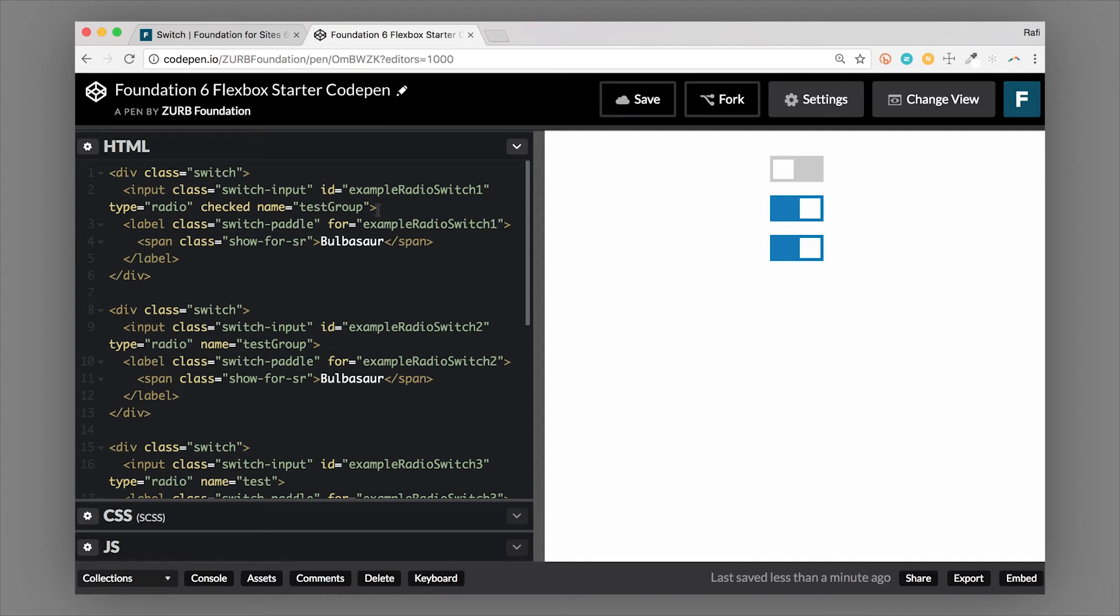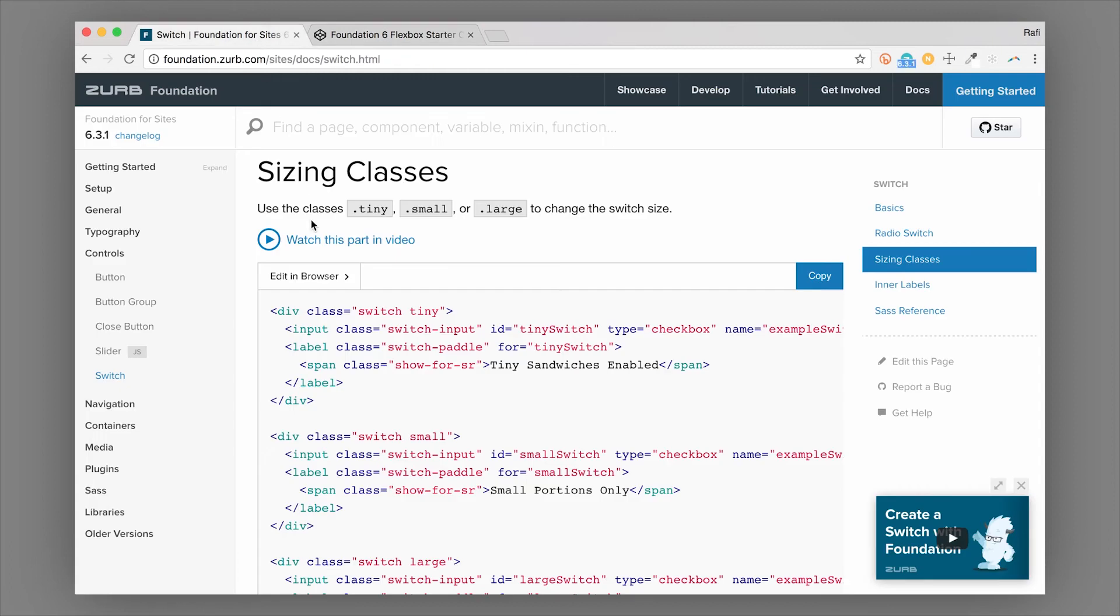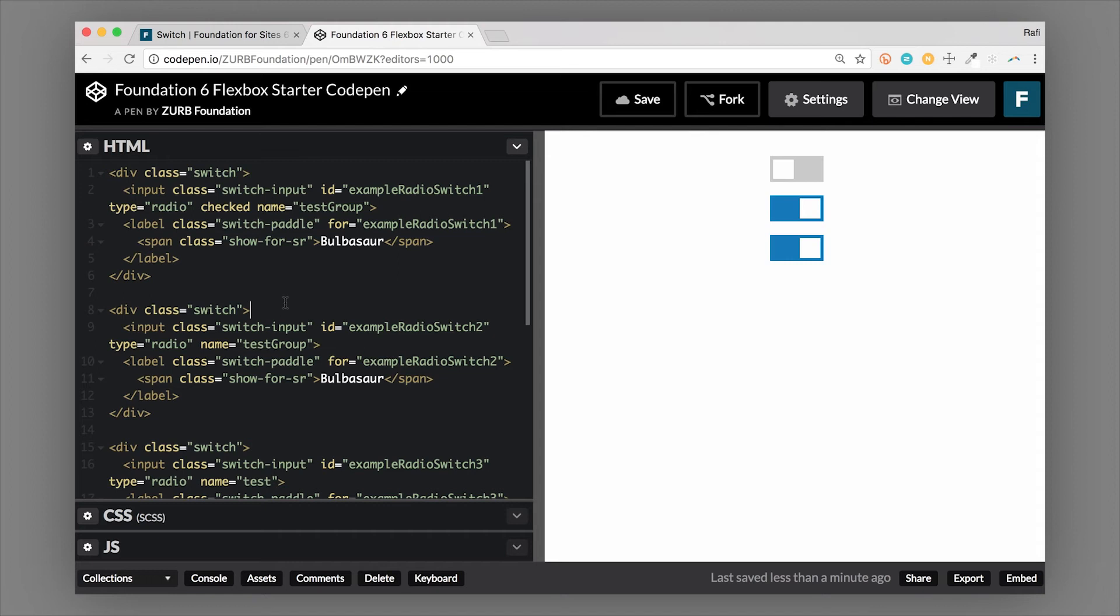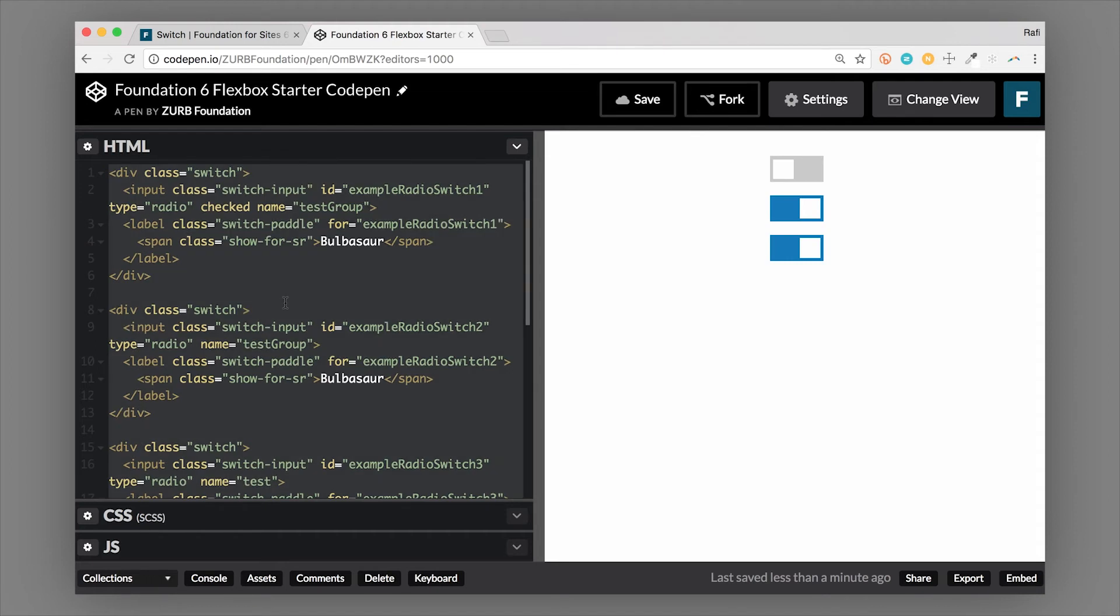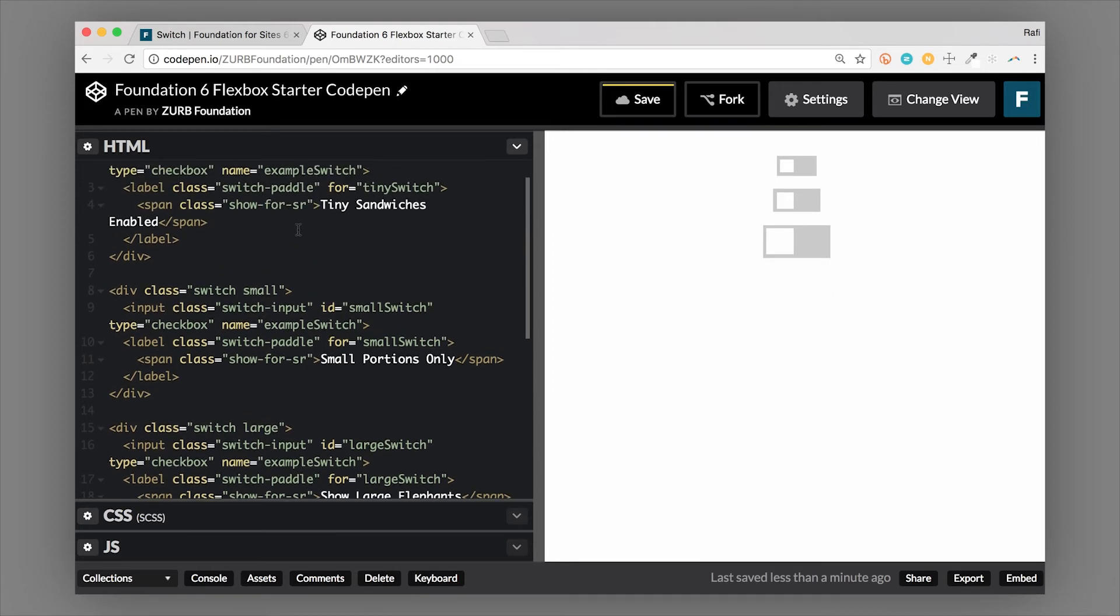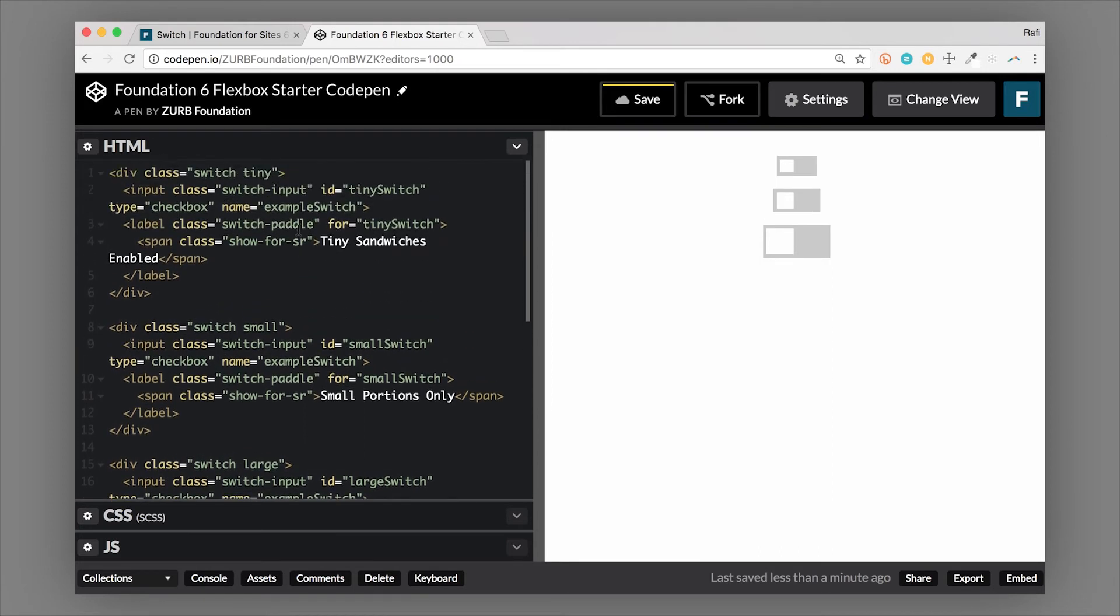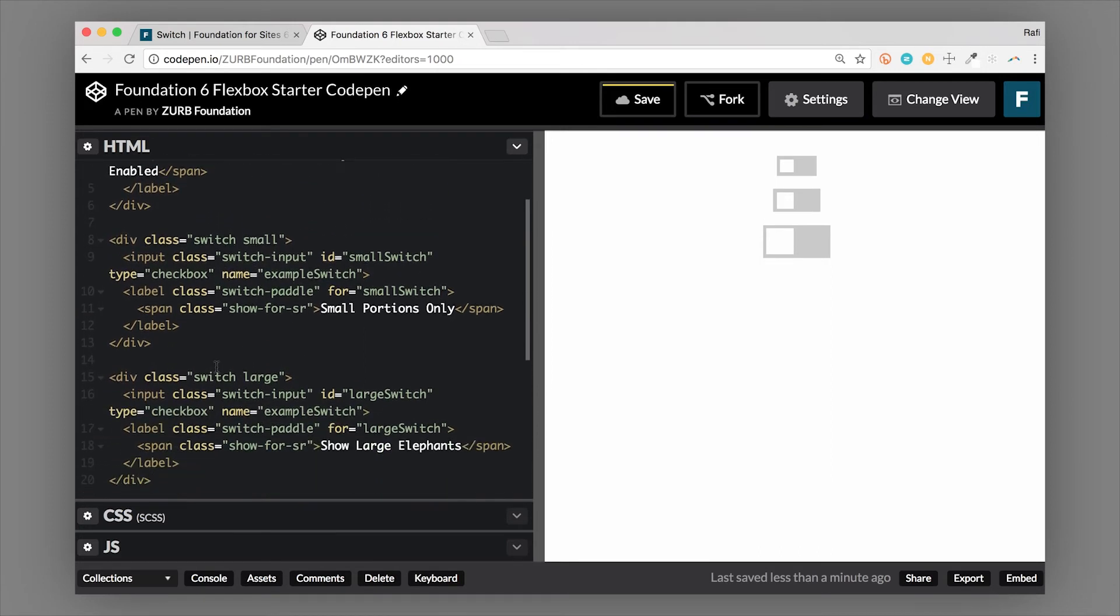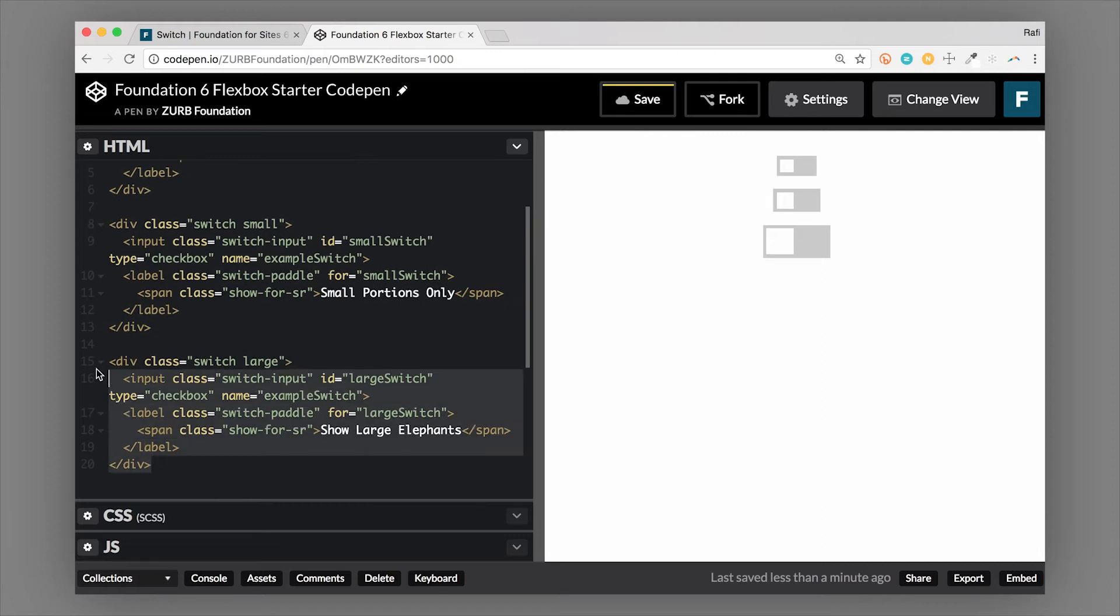So switches also have sizing classes. So let's take a look at the sizing classes in Foundation. So we have tiny, small and large. So I'm going to go ahead and copy these examples over and just show you the differences. So this is an example of tiny, small, and then a large switch. And let's actually put the default size in there as well.